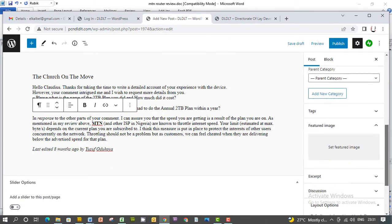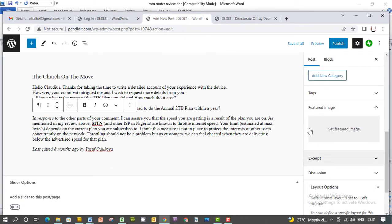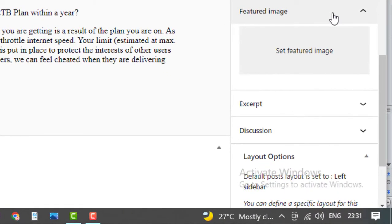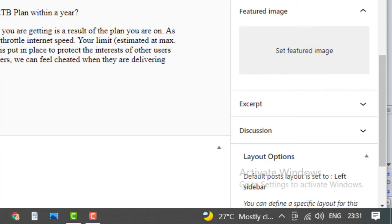You have the category; you can select the category. And then you want to put a featured image. Featured images are those images that appear when the article is displayed.